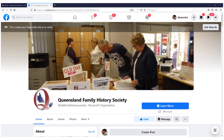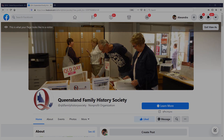Well, that just about brings us to the end of this presentation. I hope that it's given you just a taste of what our website has to offer you as a non-member, and of course so much more as a member of the Society. Thank you.